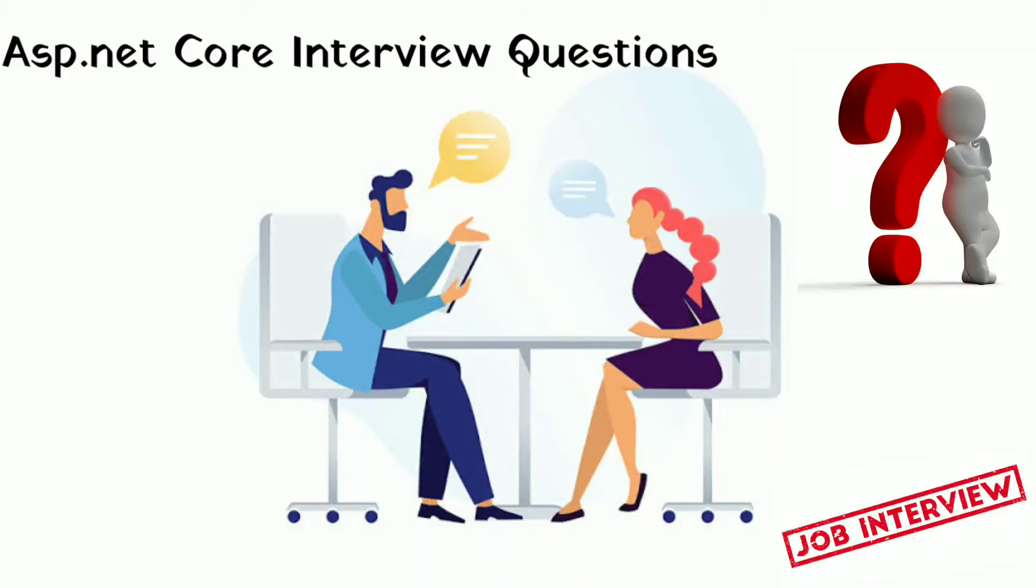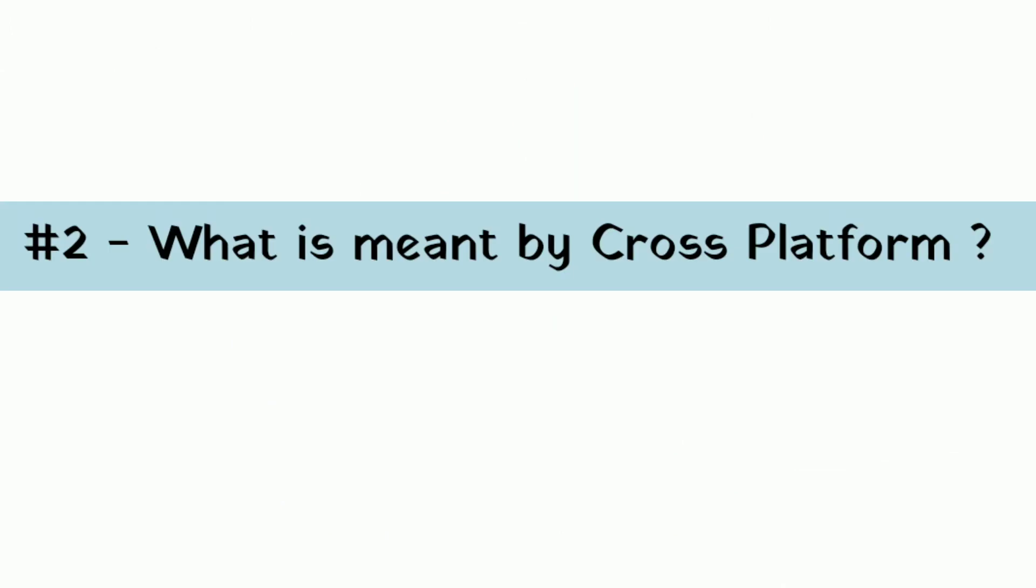Hello friends, I hope you all are good. In this lecture, we are going to discuss what is meant by cross-platform application.